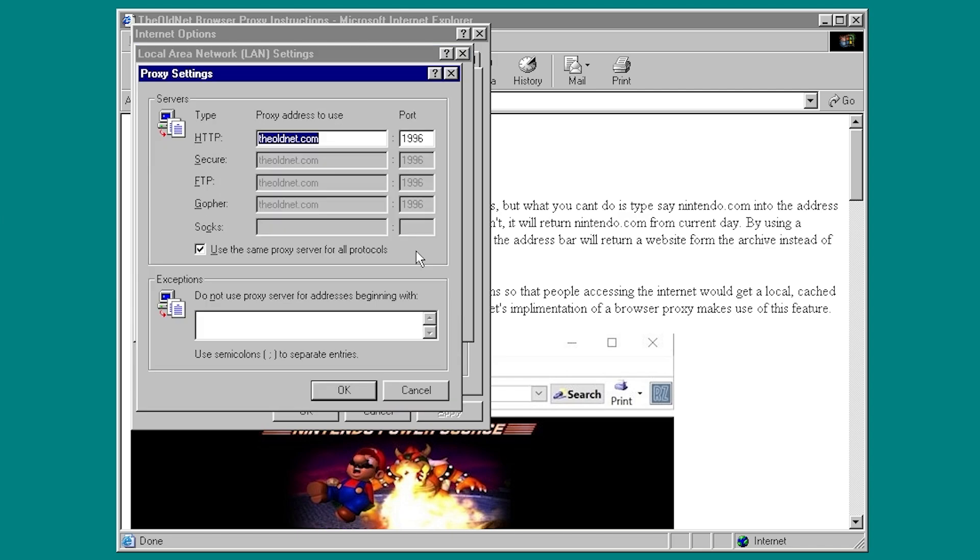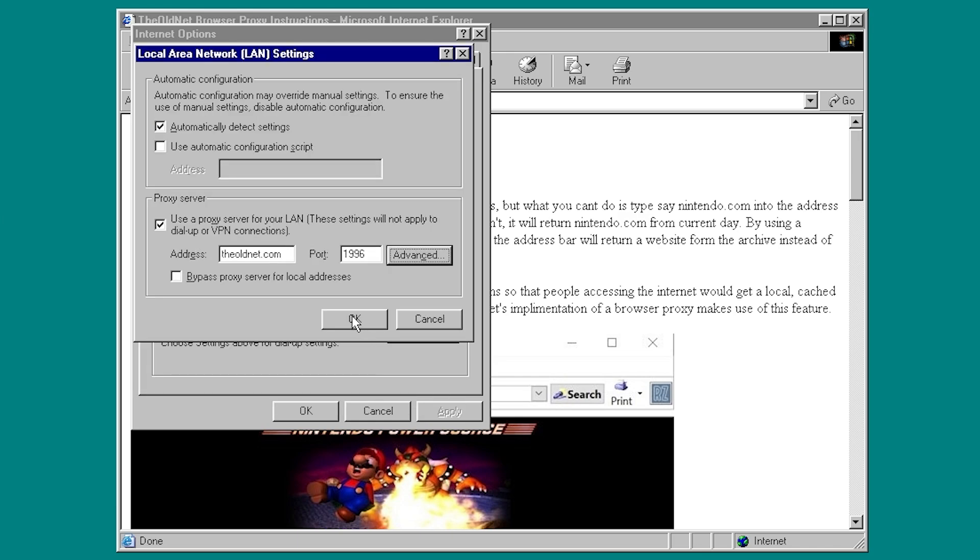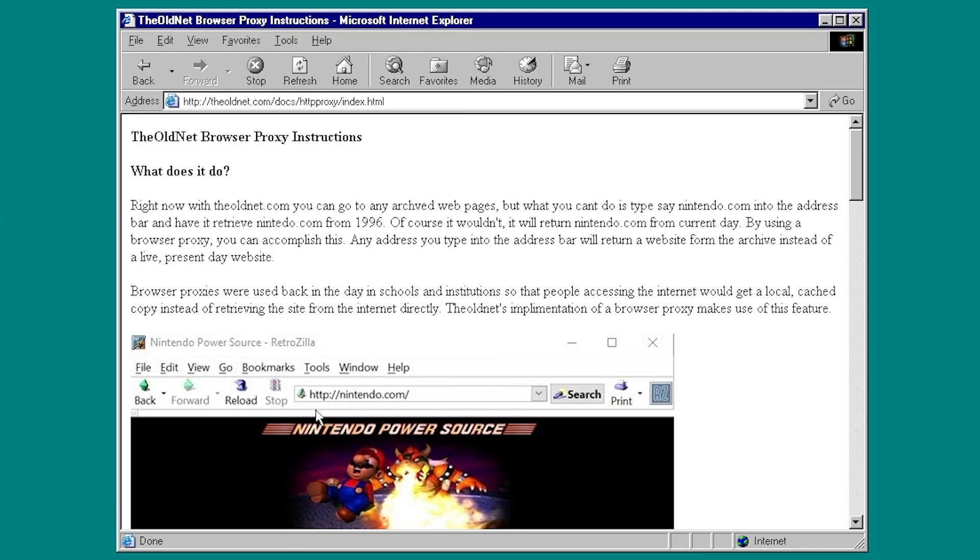Then we have to click on the Advanced button here, and we have to add an exception, and that exception is going to be web.archive.org. Now we have to do this so that the images and everything that the Internet Archive has archived with the Wayback Machine can be displayed properly. If you don't add this, which you don't have to add this, but it's recommended if you want to be able to see images and things like that that have been archived. So we're going to click on OK, OK once again, and OK once more.